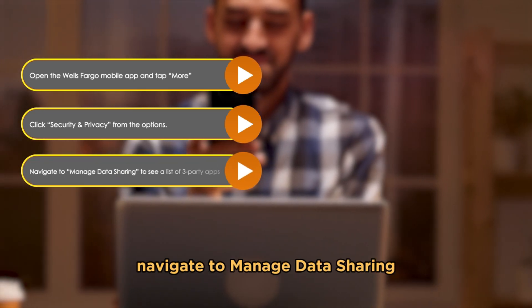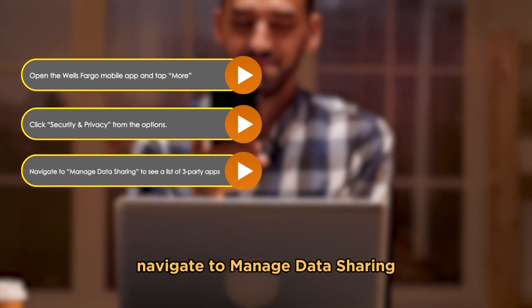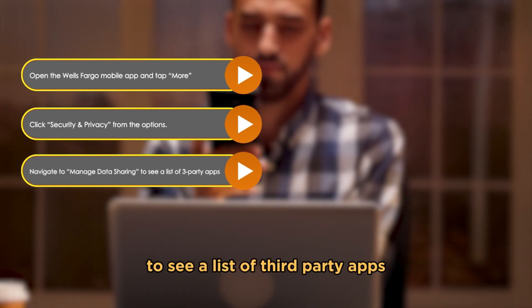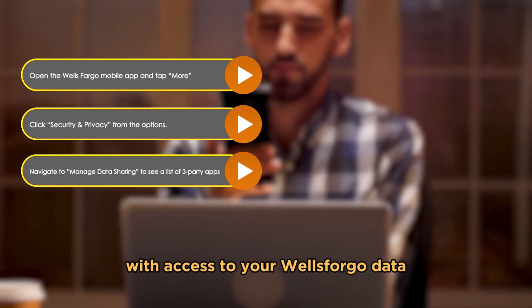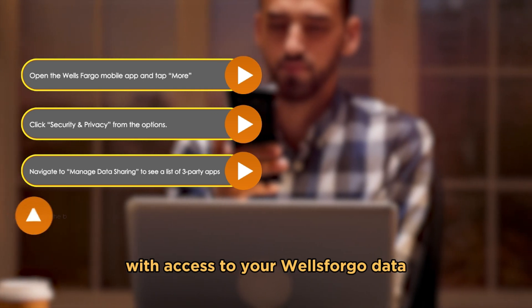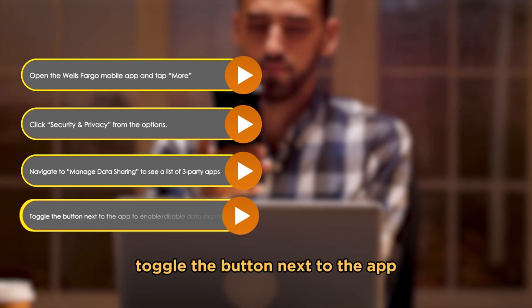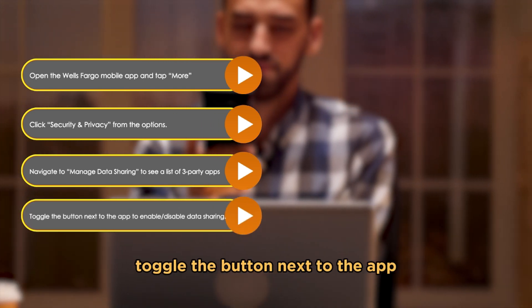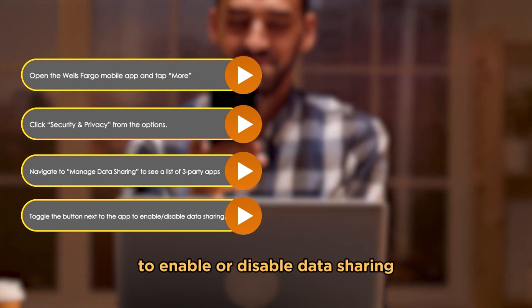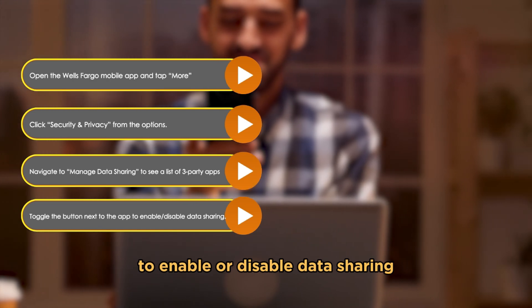Navigate to Manage Data Sharing to see a list of third-party apps with access to your Wells Fargo data. Toggle the button next to the app to enable or disable data sharing.